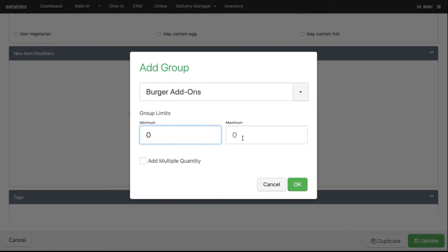Set the maximum number of modifiers they can have. In this case, let's do 50. If you want your customers to be able to order more than one unit for each item modifier, select Add Multiple Quantity.